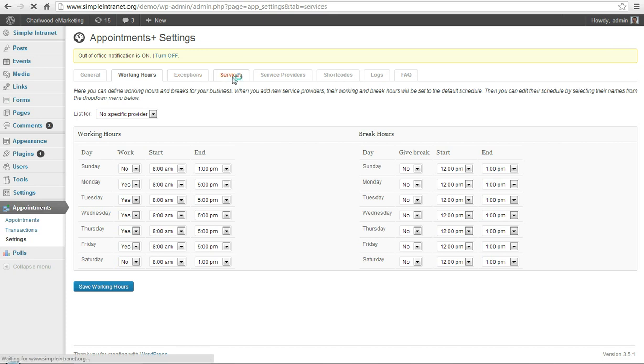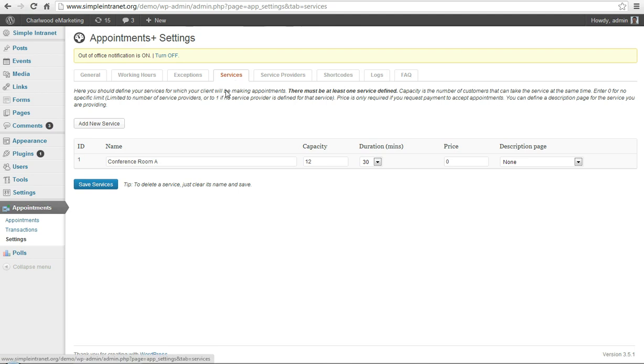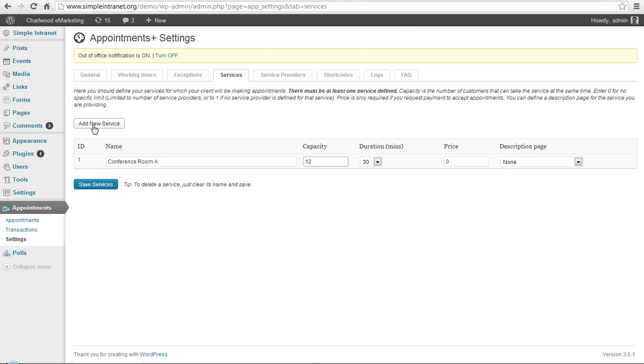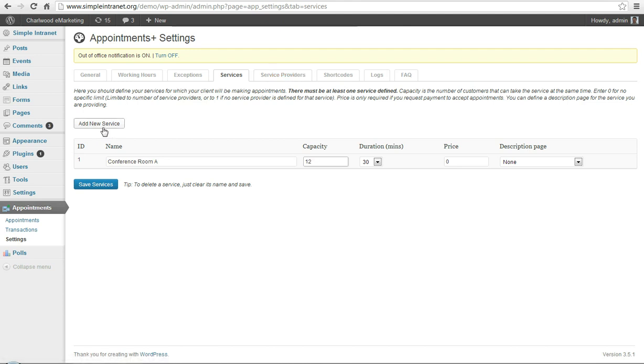One thing you do have to do is add a service, and I've already added the conference room here with a capacity of 12 people, 30 minute duration, no price. You can add a new service, just click this button and add another conference room or any other service that you provide and you want to get bookings for, or appointments, it could be anything from consulting or you name it.